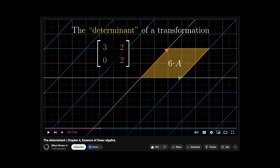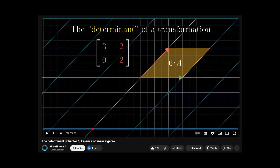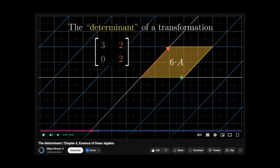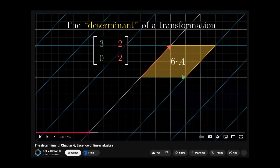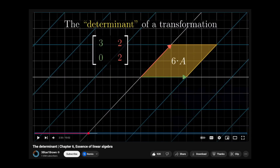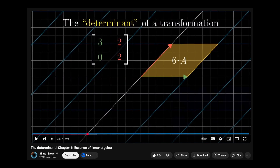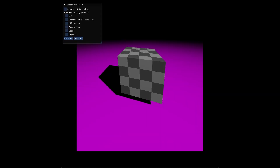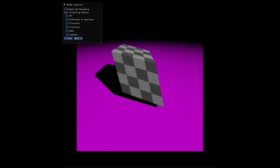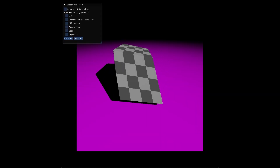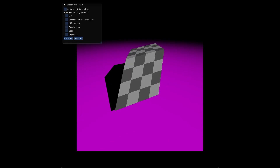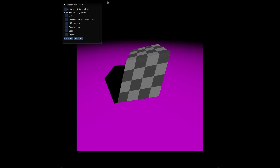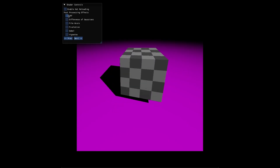I got back to learning more linear algebra and finally learned what a determinant represented geometrically with 3blue1brown's help, and I tried to visualise it in my shader engine. Got a working demo but couldn't fix all the graphics artefacts, so I paused that for now.